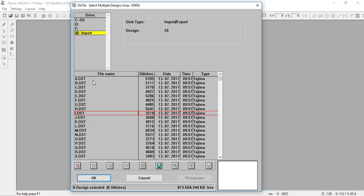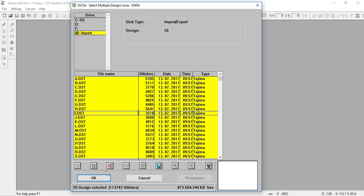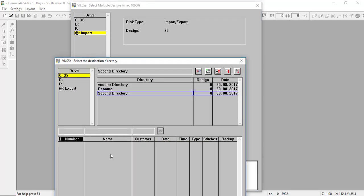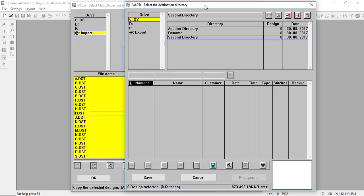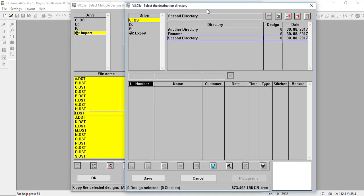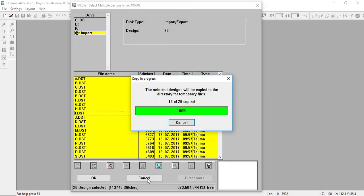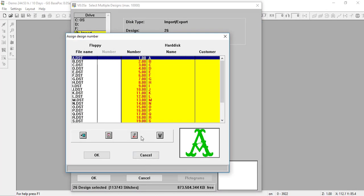Whether you have all of them highlighted or just one, the next buttons will apply. Let's select all designs. The third button is 'Copy the Selected Designs' — when I hit Copy, my regular directory dialog box appears and I can choose which directory to put them in. I choose the directory and hit Save, and all those files will be copied to that directory. After they're copied, a new dialog box appears with different functions I can utilize.